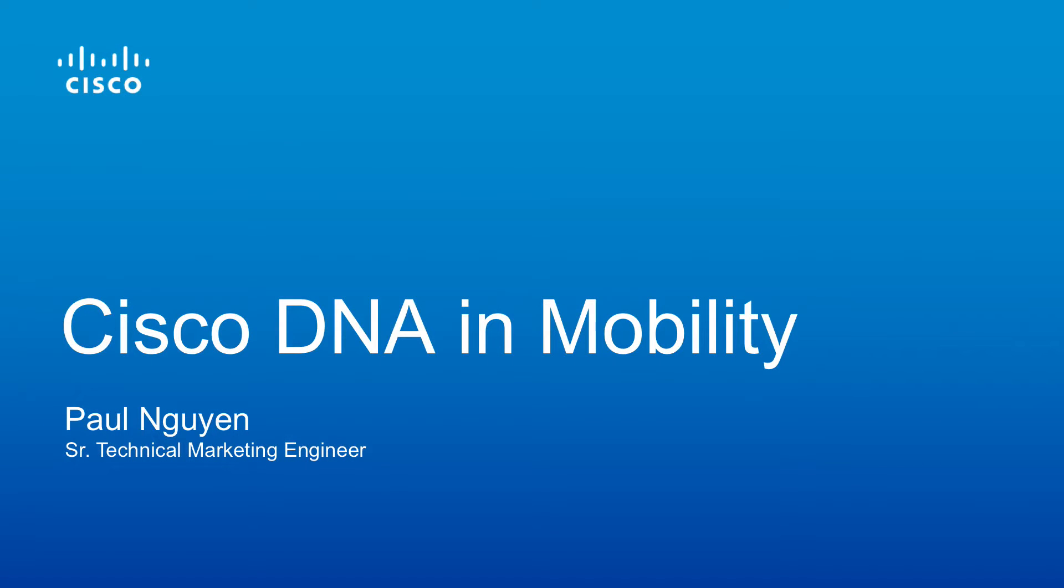Hi, I'm Paul Nguyen, Technical Marketing Engineer. In this short video, I'll demonstrate several solutions of Cisco DNA in mobility.